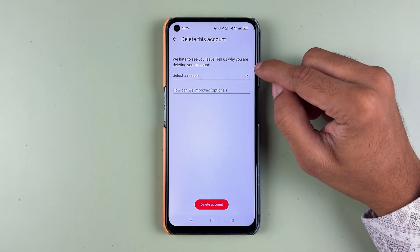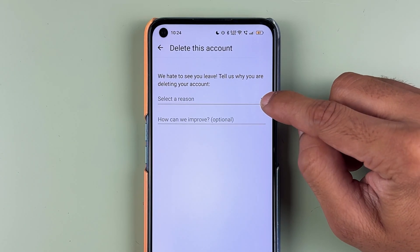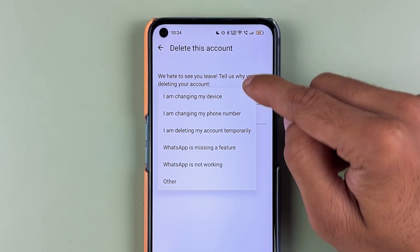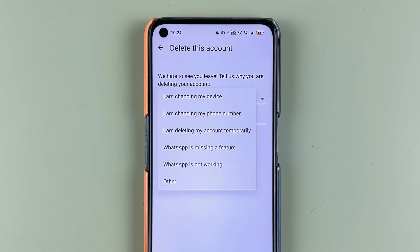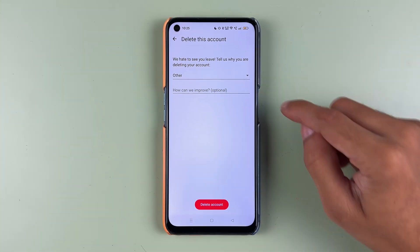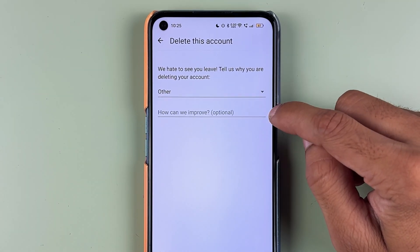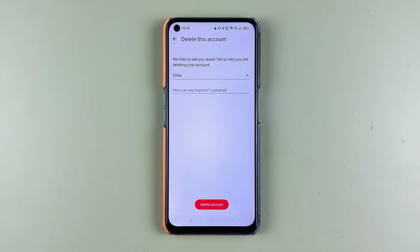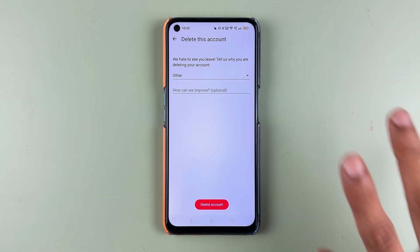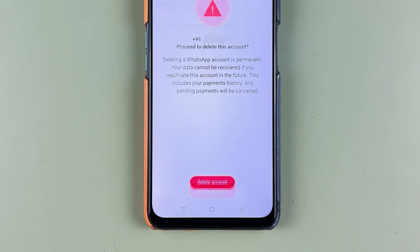On this page they ask for the reason you are deleting your account. Select the drop-down and choose a reason from the options provided. If your reason is not listed, select Other and enter your reason — this is optional. After selecting the reason, simply select Delete Account.